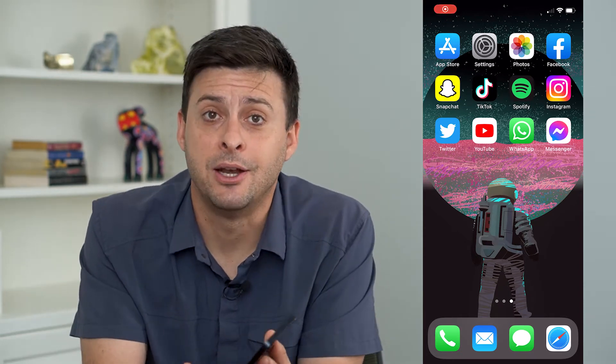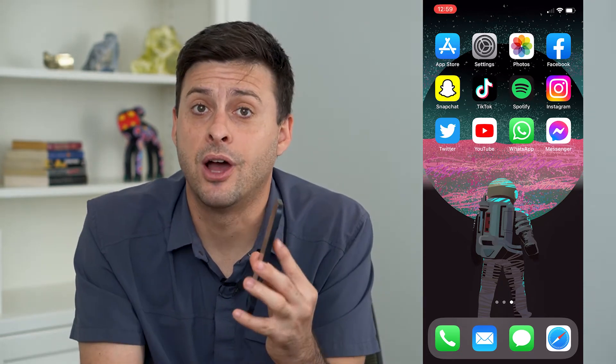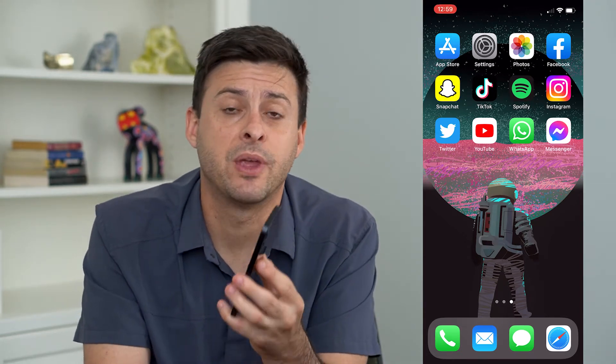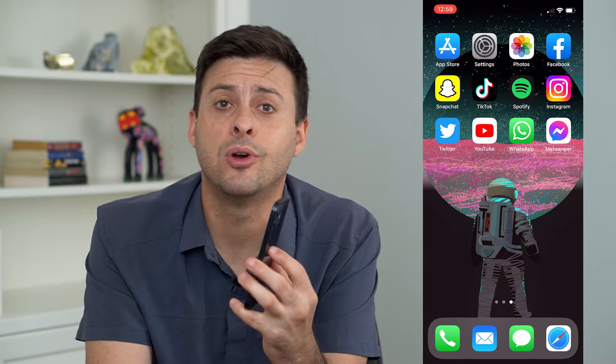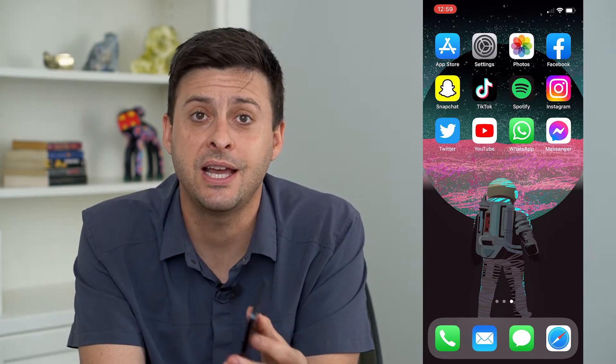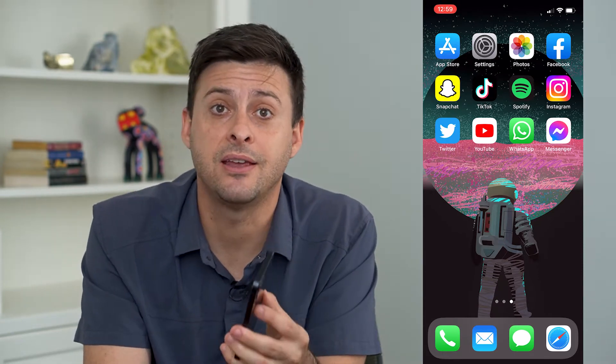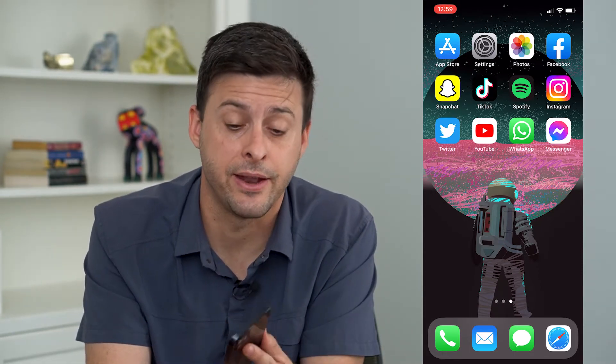So you may be wondering why you can't send messages on iMessage. I'm going to walk you through a few different steps you can take to definitely get that working again.